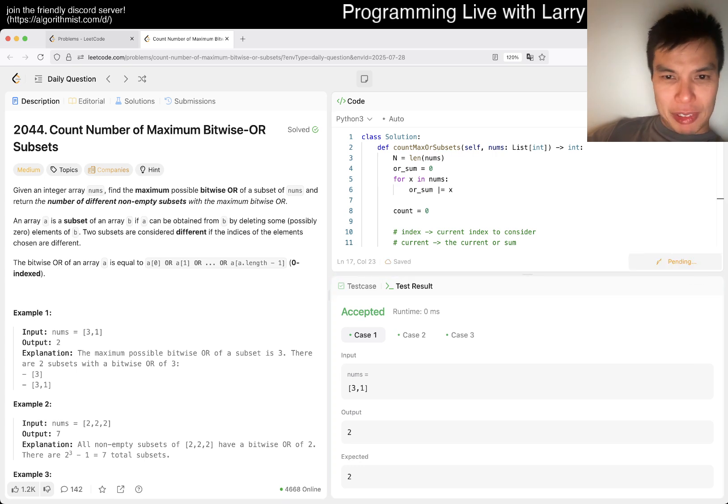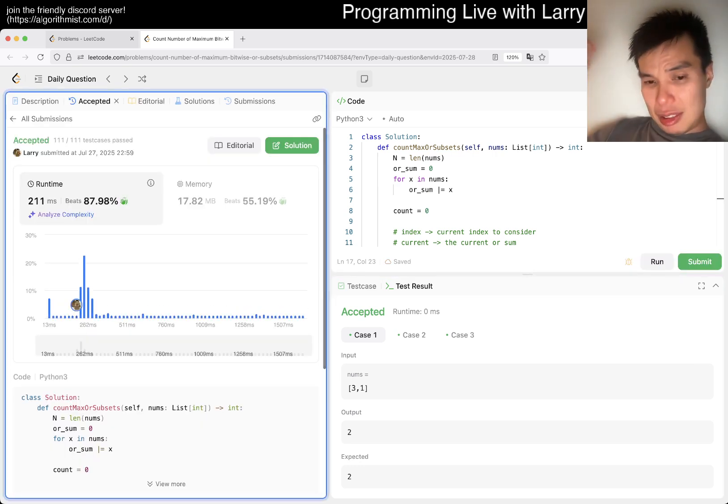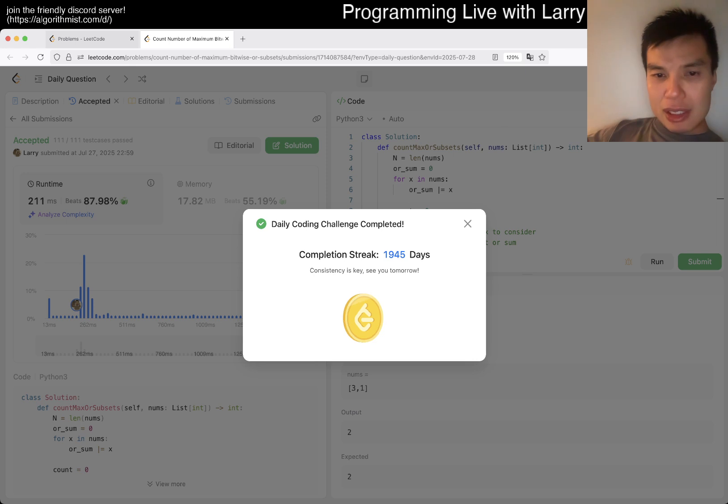Yes! All right. But yeah, this is just brute force.